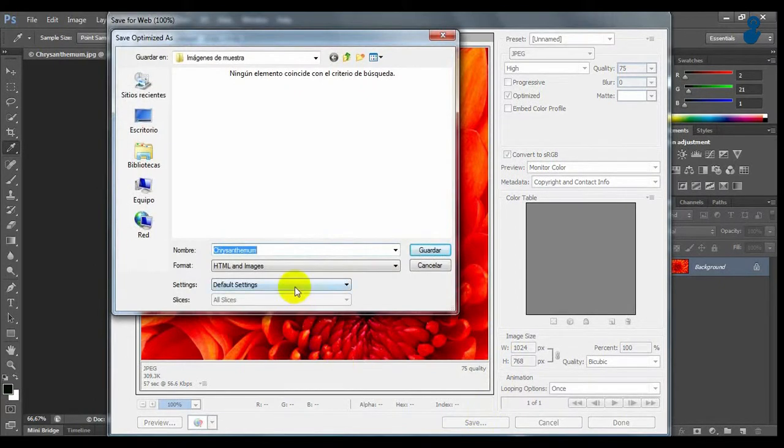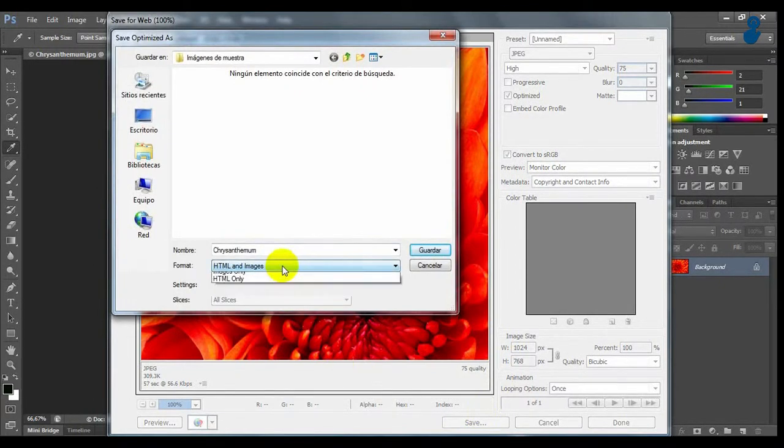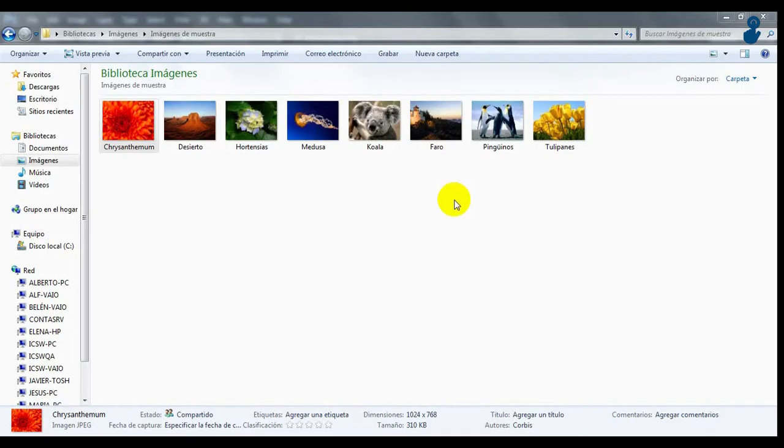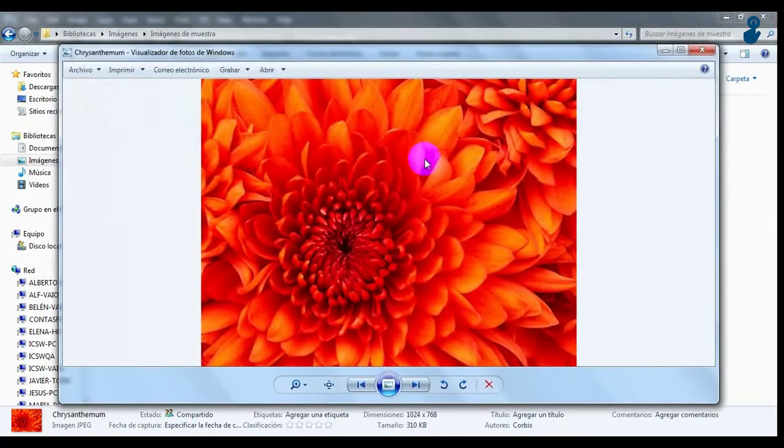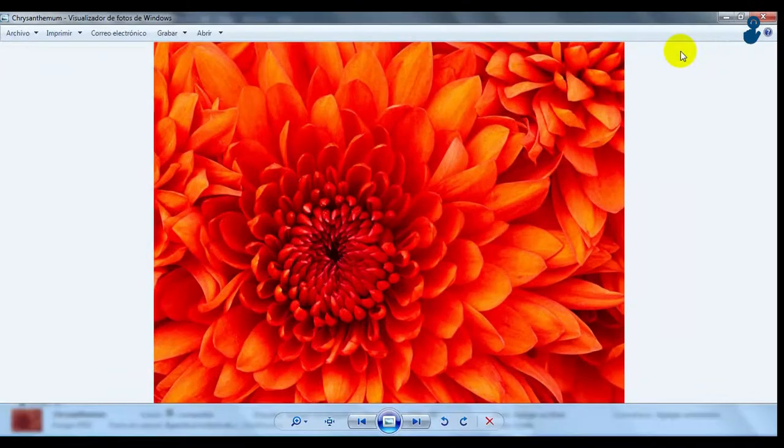click on Save and choose the location. Now we have our image reduced with the size we want.